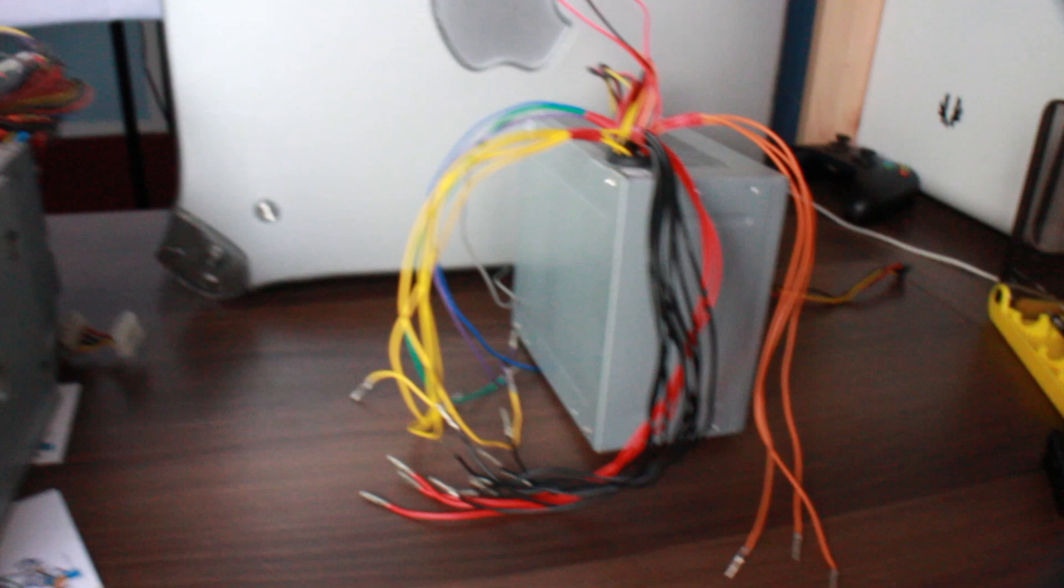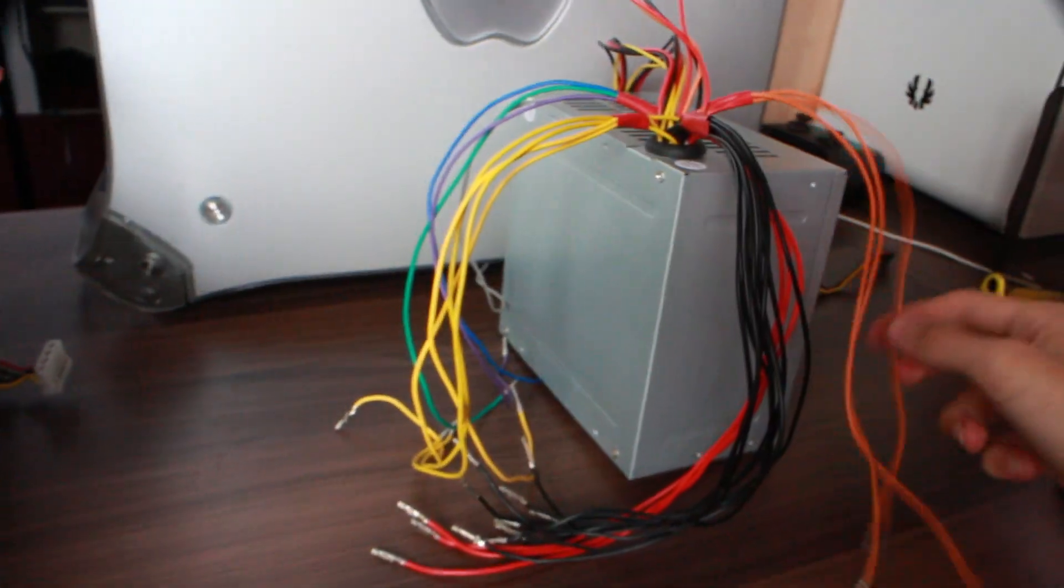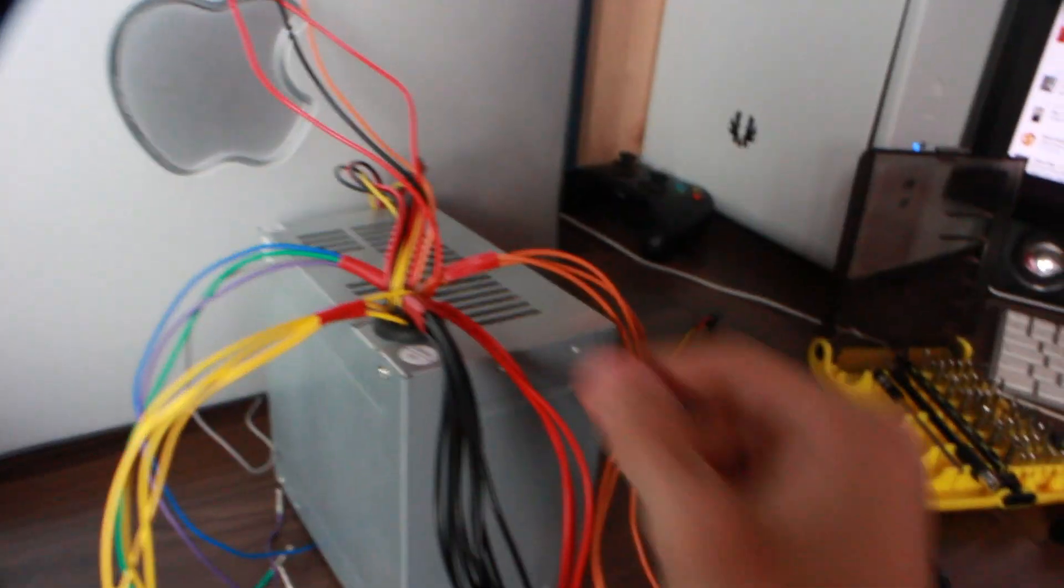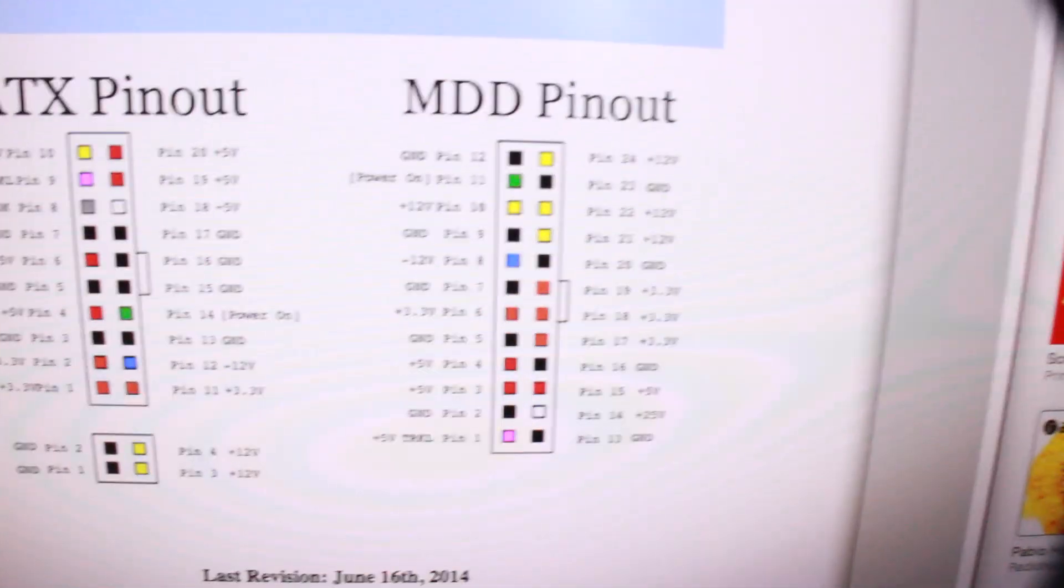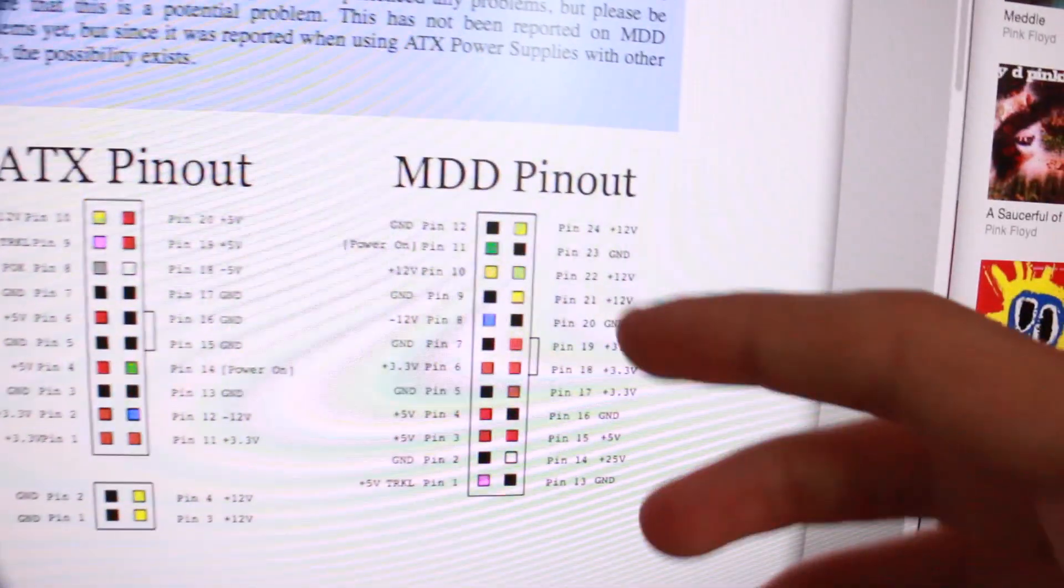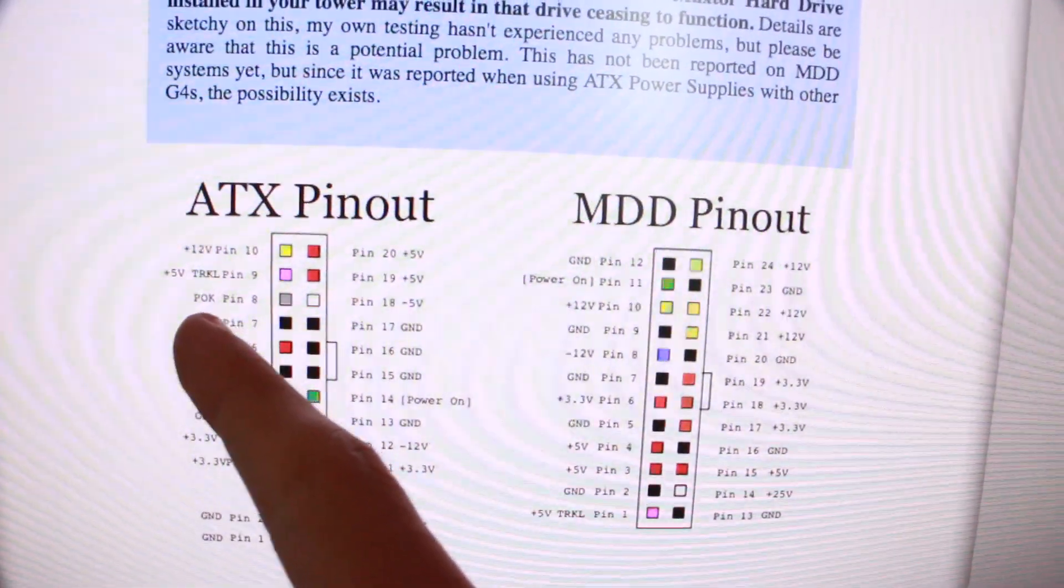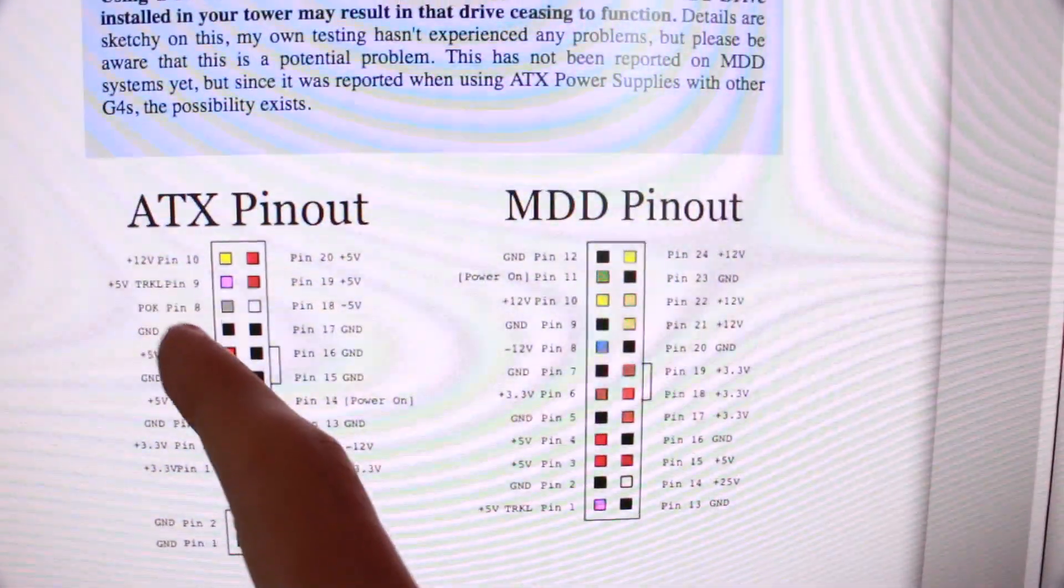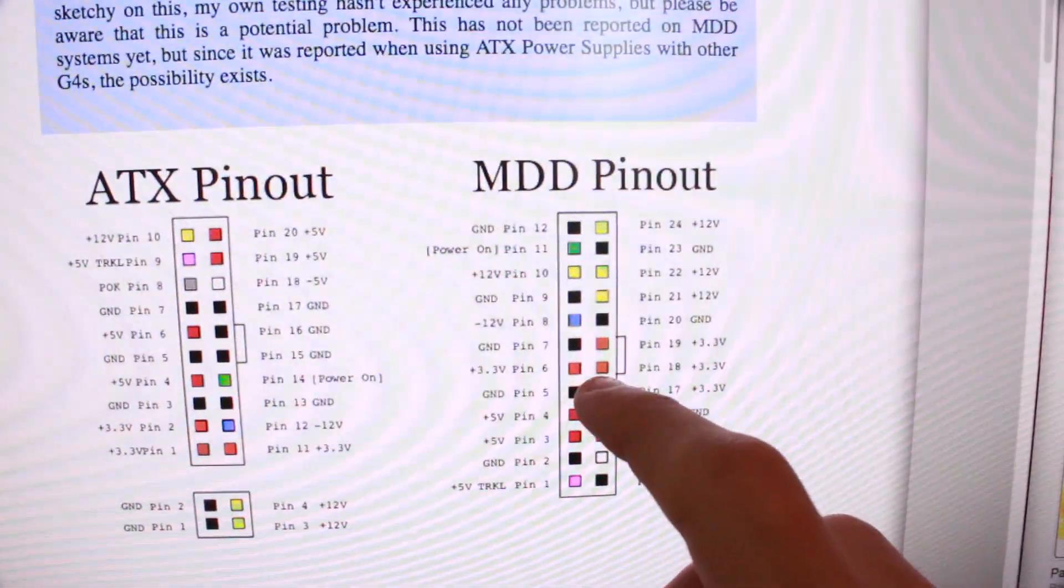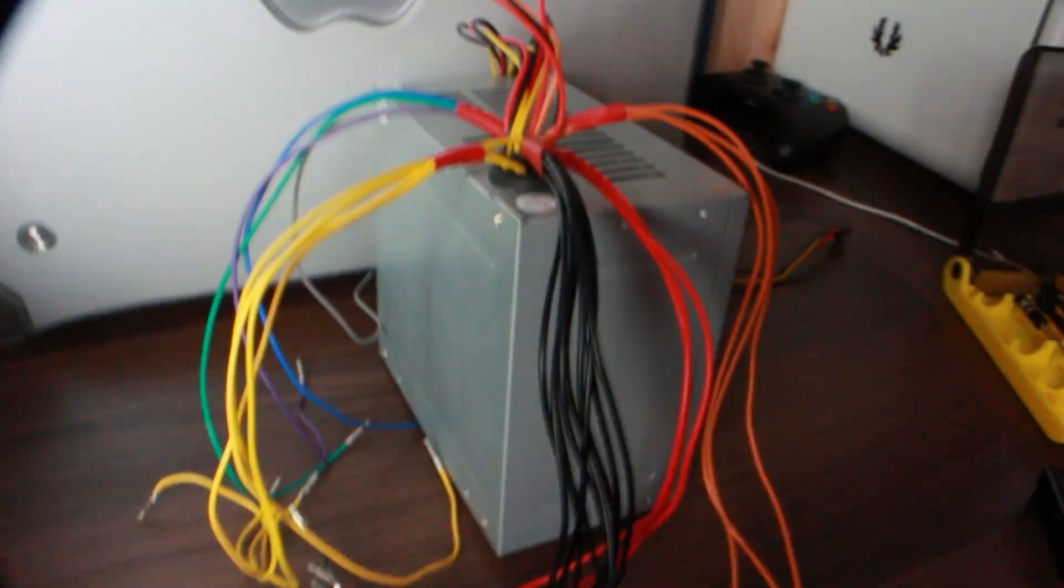So this is looking pretty good now. We've got all of our cables out of the ATX power supply. I've got them all nicely wrapped so I can't forget which ones belong to which. The only real difference is in order for the ATX power supply to work, we need to use that POK pin, which is pin 8 on the ATX. It's got something to do with 3.3 volts, I'm not 100% sure, but basically we're going to have to stick it there where pin 18 is. Pretty simple.